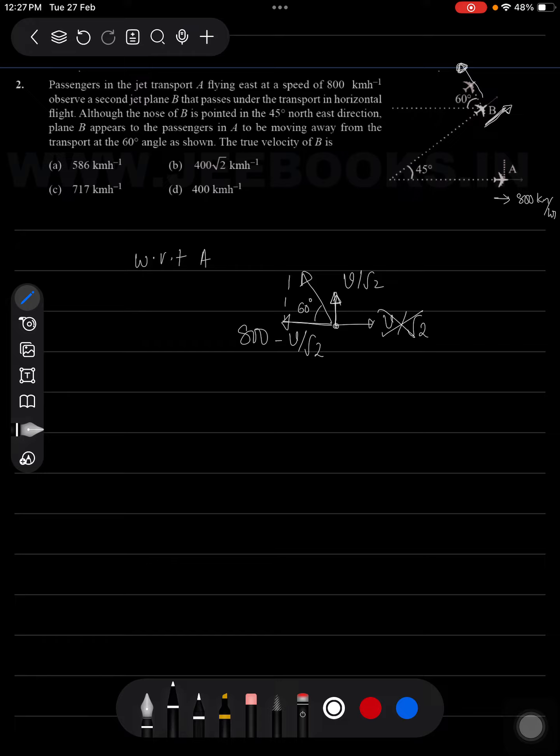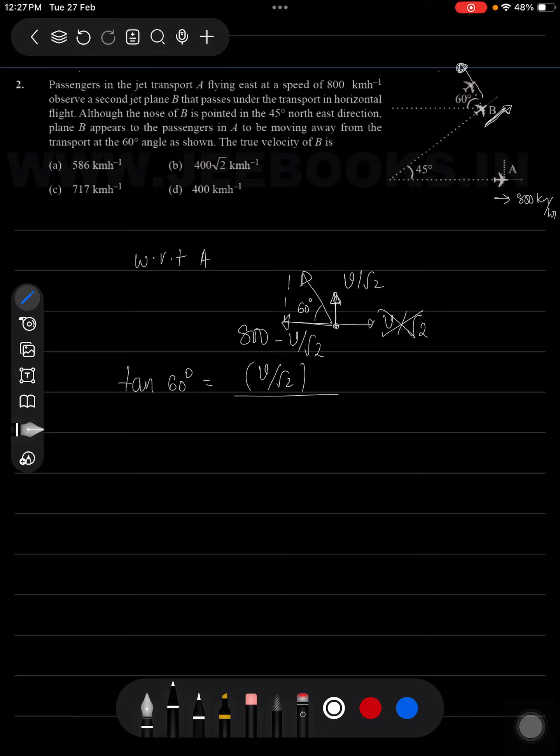In this triangle I am taking tan theta here. Tan 60 degrees will be equal to opposite, which is V by root 2, divided by 800 minus V by root 2.